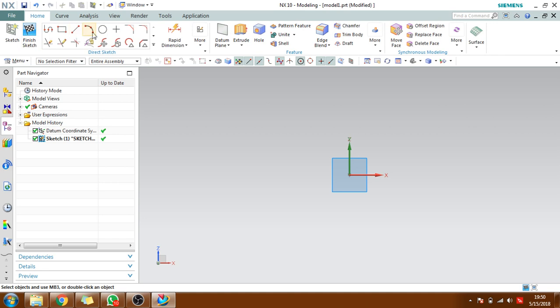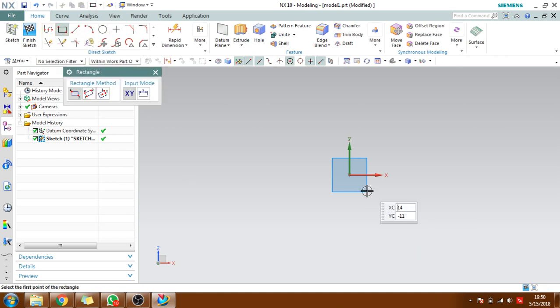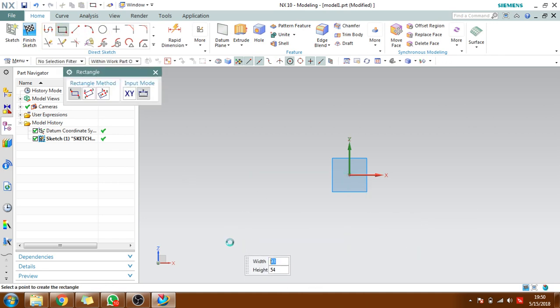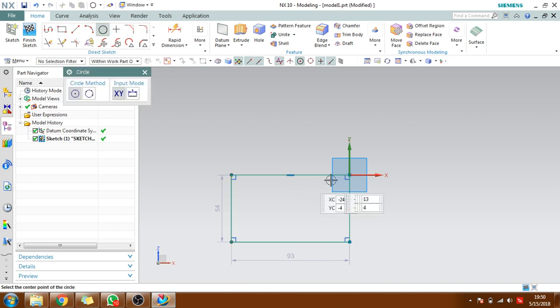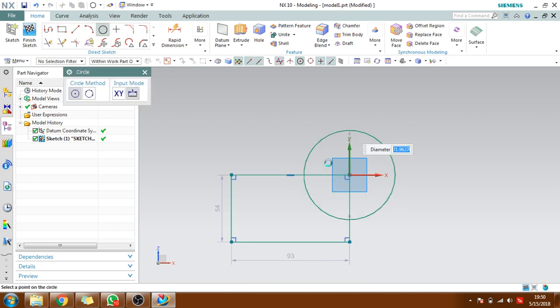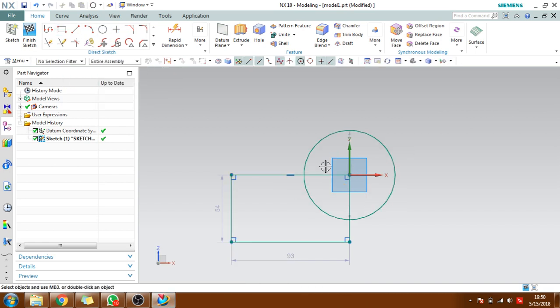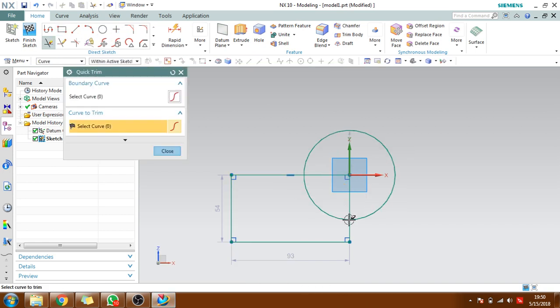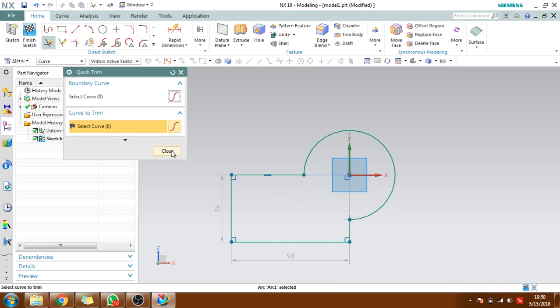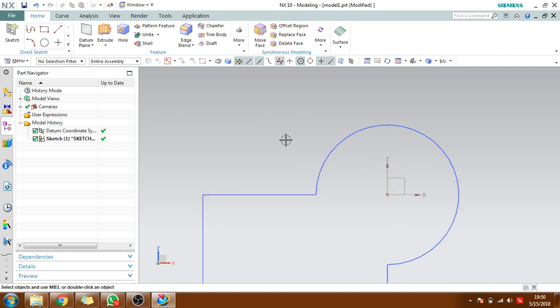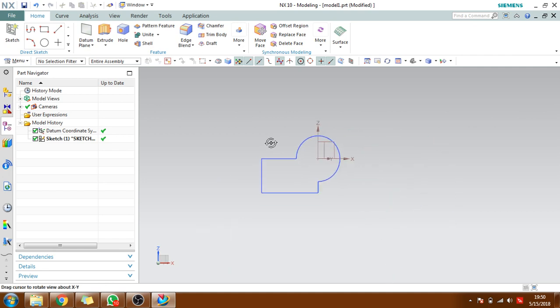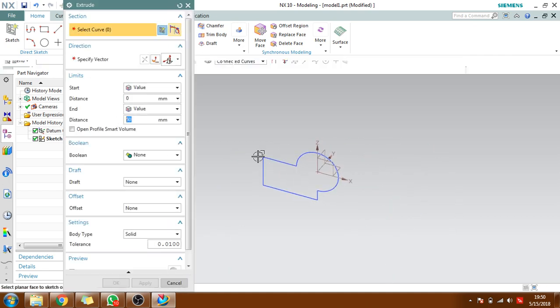I'll create one sketch here. Okay, I'll just trim this outside. I'll click finish and we will create an extrude for this. Okay, along symmetric around 50mm. That is more than enough.